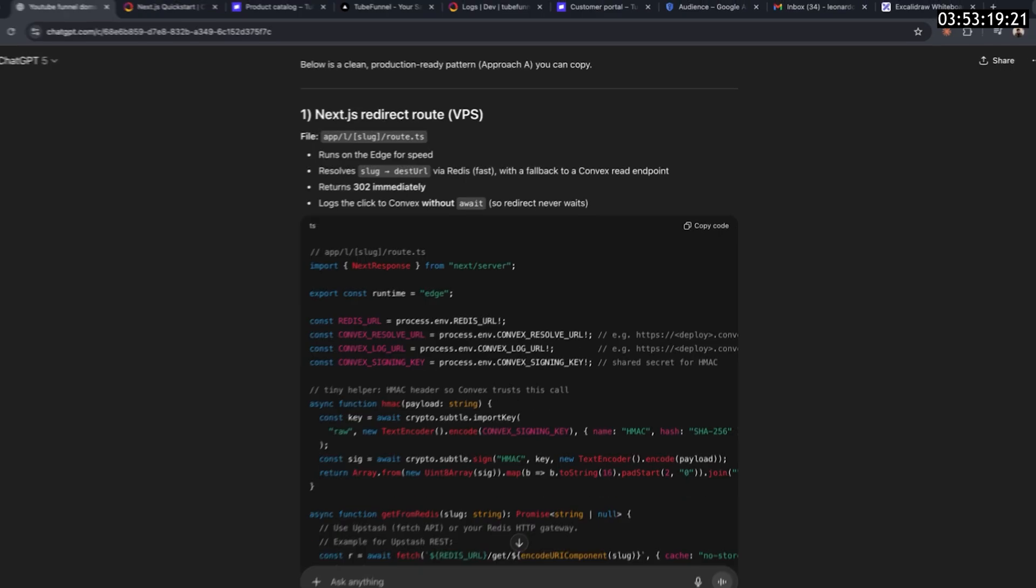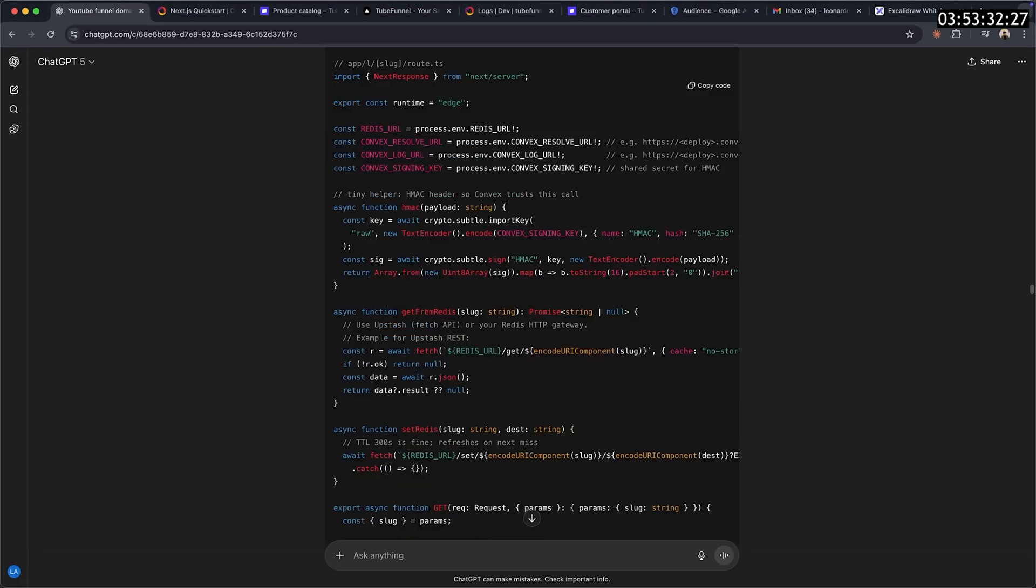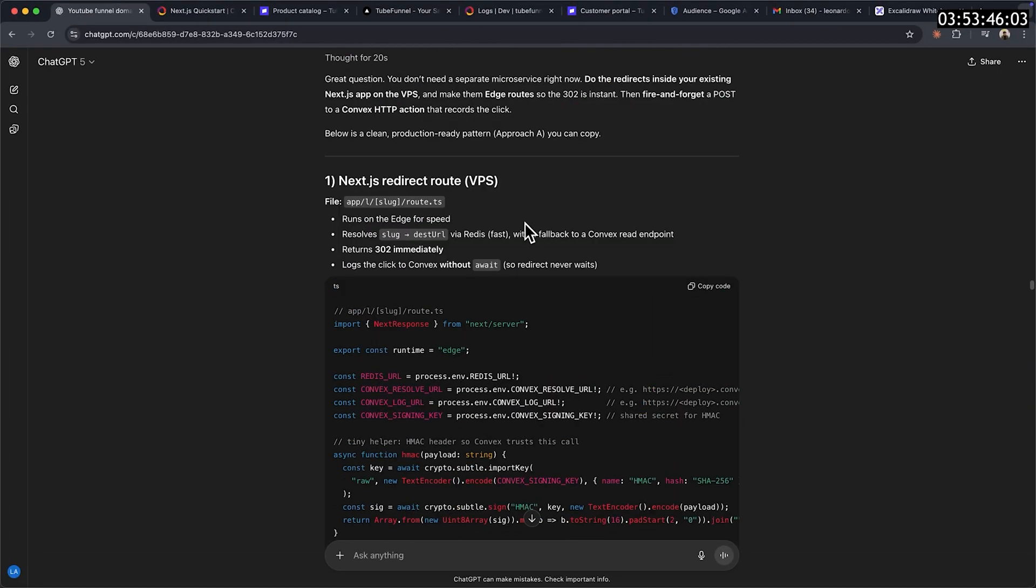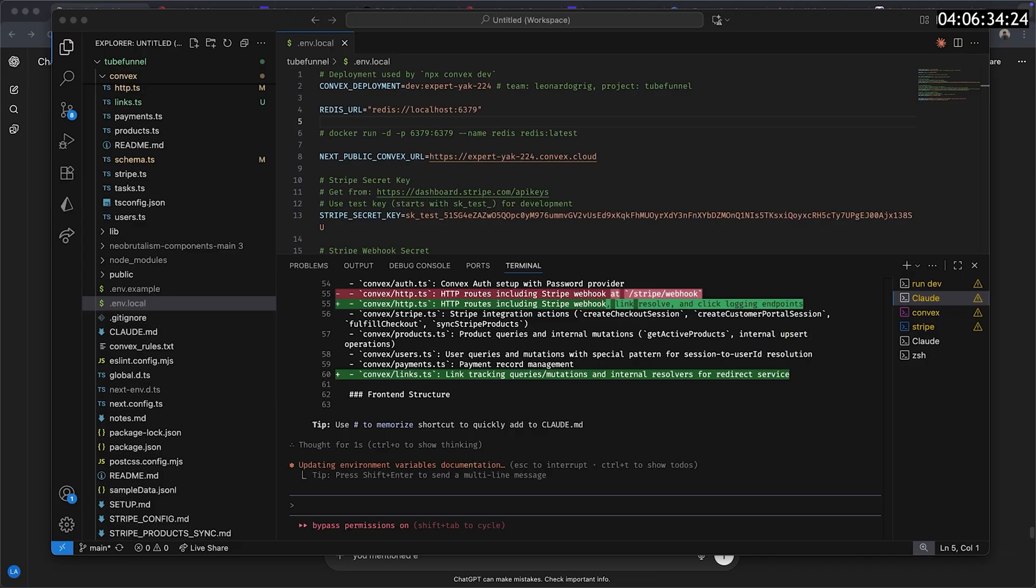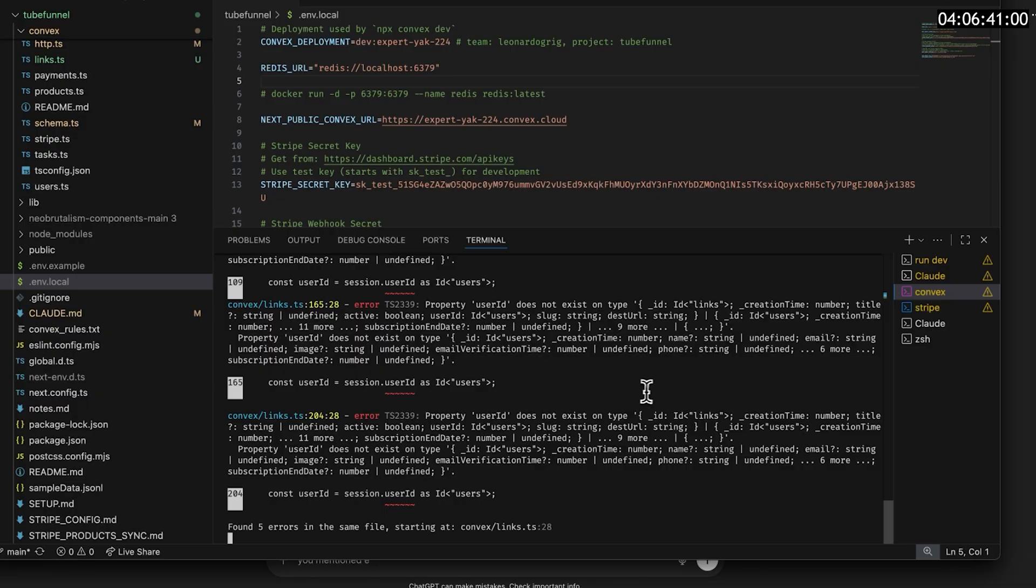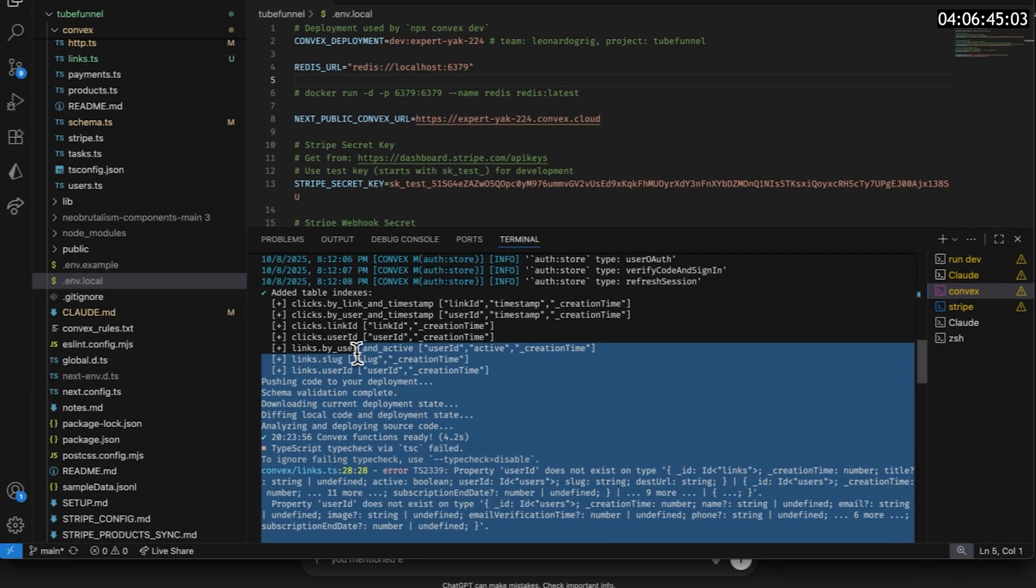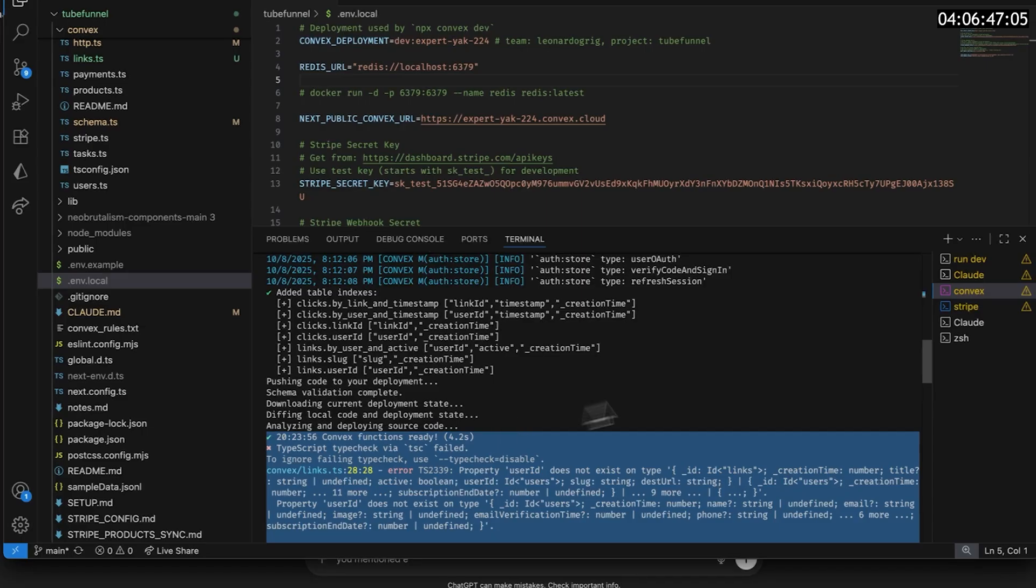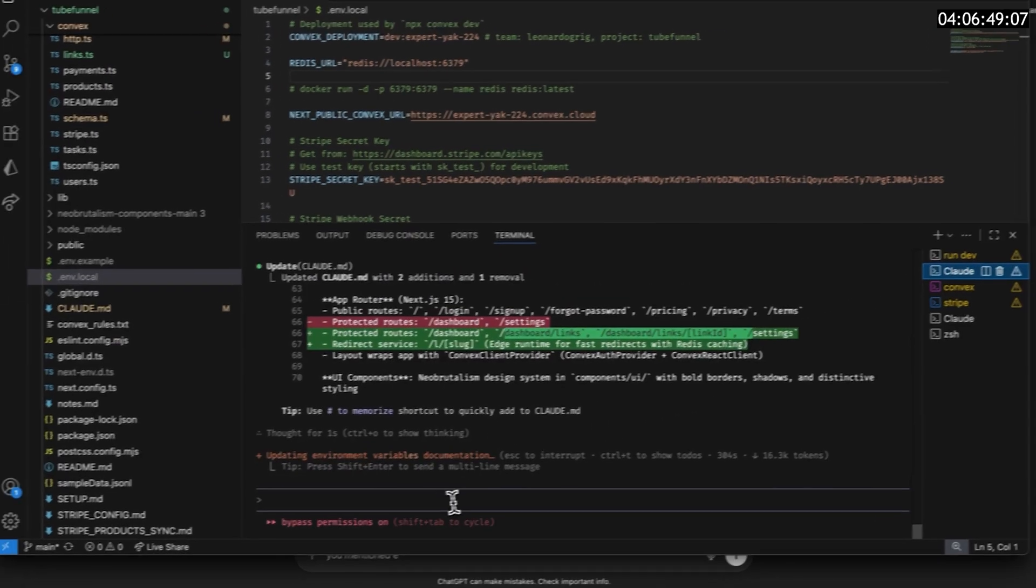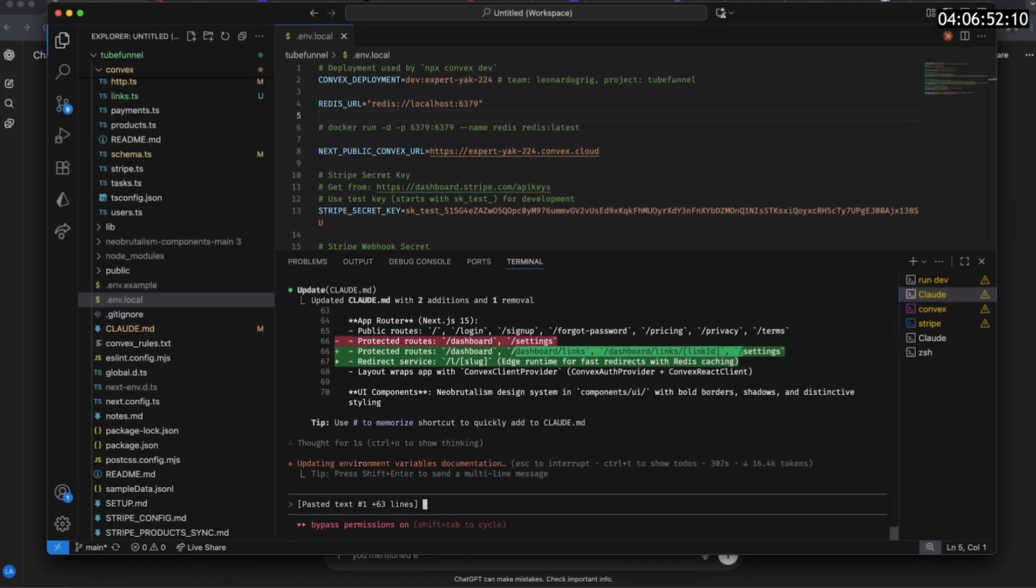Now for the fun part. I went back to my conversation with ChatGPT and started writing my prompts. When using Convex, keep in mind that it'll be your main backend. The way you send events to it while working locally is by running a terminal with npx Convex dev. As soon as Cloud Code finishes implementing something, head over to that terminal and check if it all went right. Sometimes you'll see errors like these, which 90% of the time are solved with simple copy and paste. This gives Cloud Code the context it needs to fix whatever error you got from Convex.